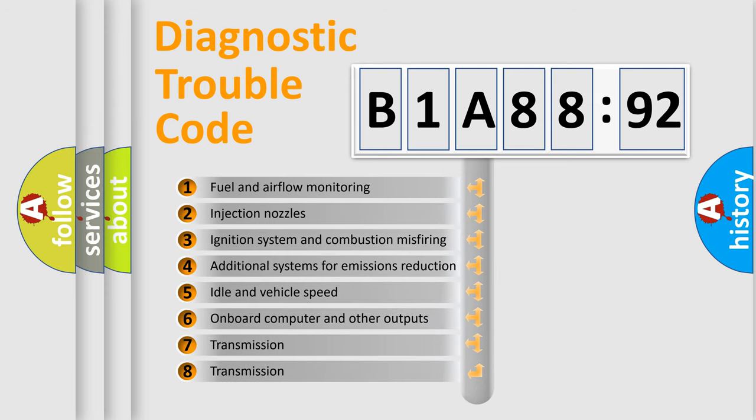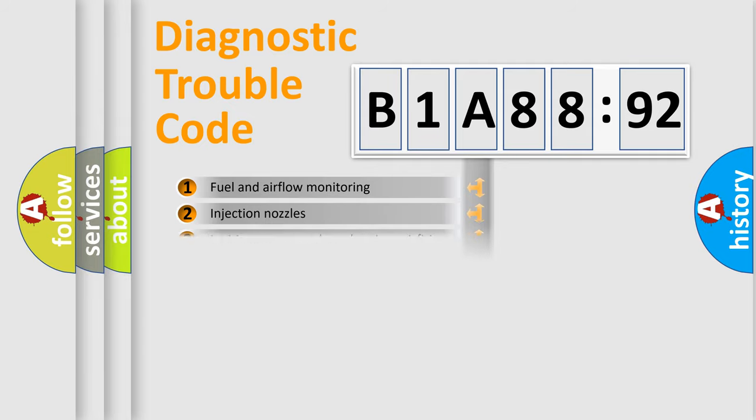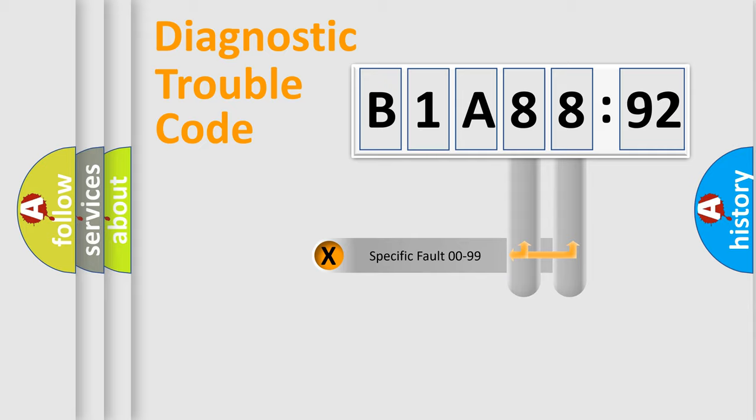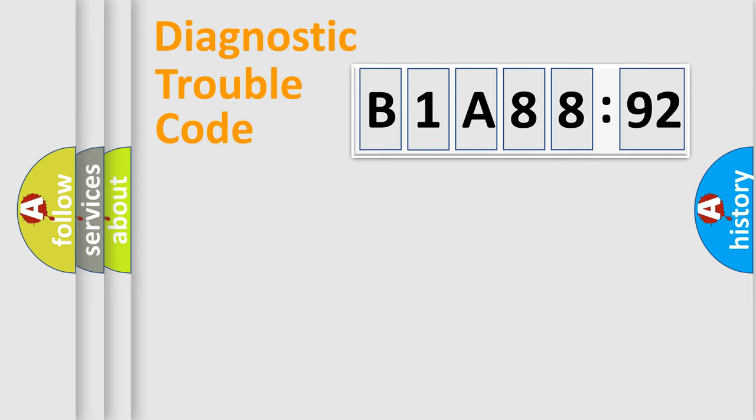The third character specifies a subset of errors. The distribution shown is valid only for the standardized DTC code. Only the last two characters define the specific fault of the group.